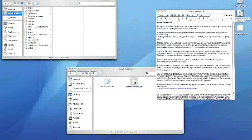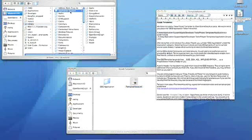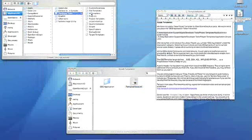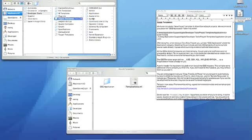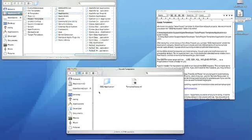So let's go to Library, Application Support, Apple, Developer Tools, Project Templates, Application. And let's just drag in our template there. And that's it.